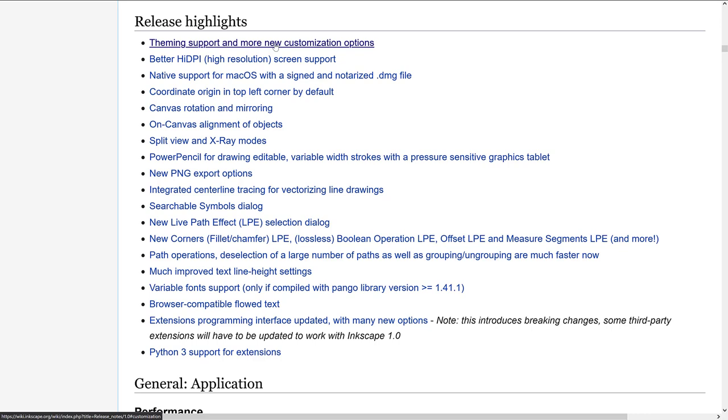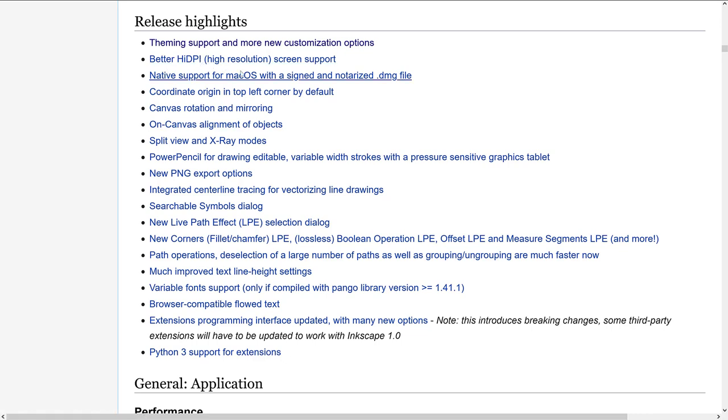But before when I saw it, it still basically involves changing files at the file system level, which is a bit unfortunate. All right. So we got better high resolution support, which is definitely nice to see. And they definitely needed that. Native support for Mac OS with a signed and notarized DMG file.